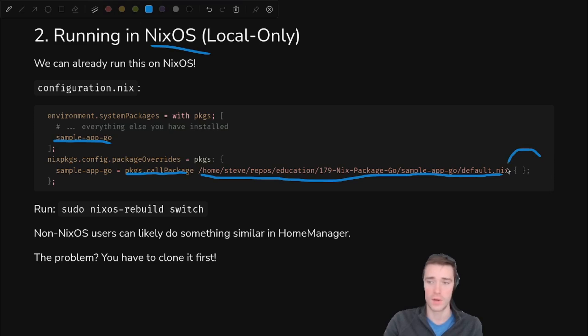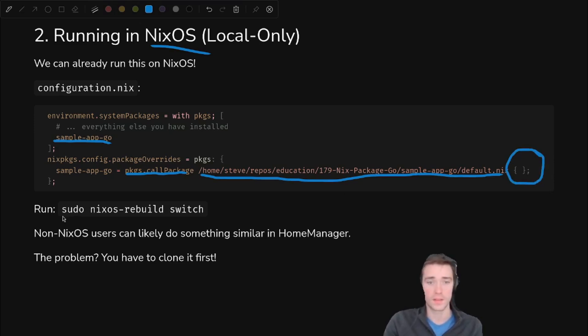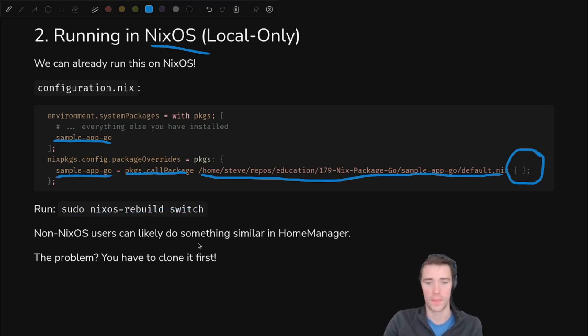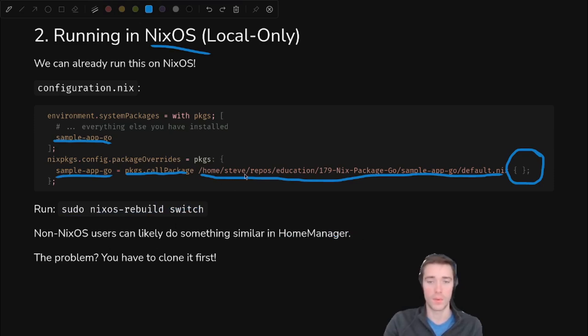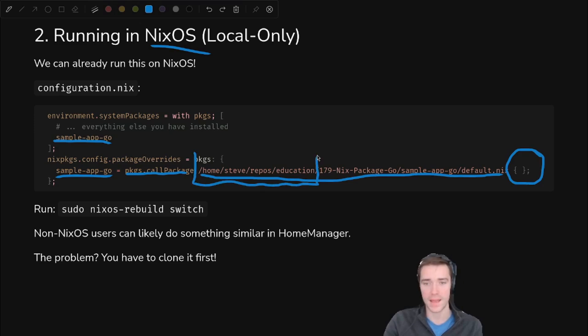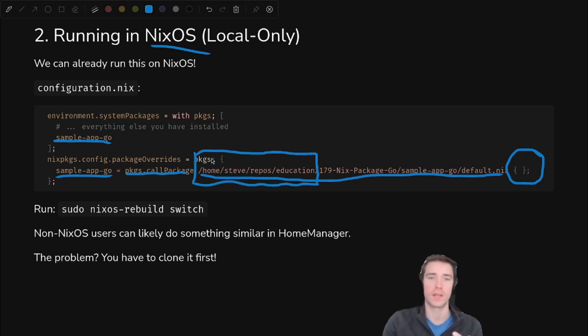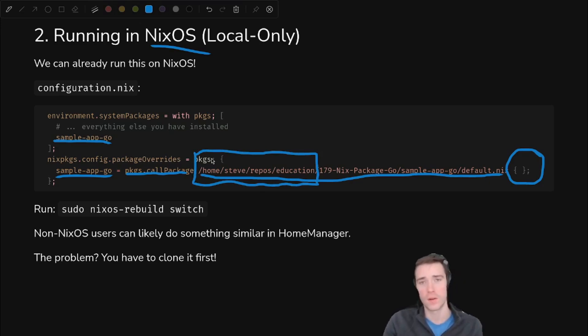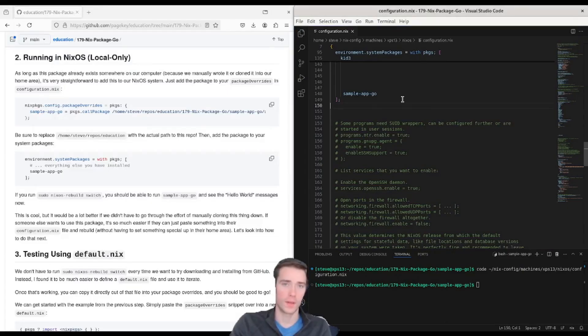In this case, we're just going to call package and pass the full path to that default.nix that we just did in the last demo, and then have those curly braces to call it as a function. So we'll paste this into the config, we'll switch our NixOS system, and you can see that this executable comes available. If you're using Home Manager, you can probably do this in a similar way. The only problem with this is you can see it's referencing a hard path in my home area, so anyone who doesn't have this clone down is going to get an error when they try to run this NixOS config.